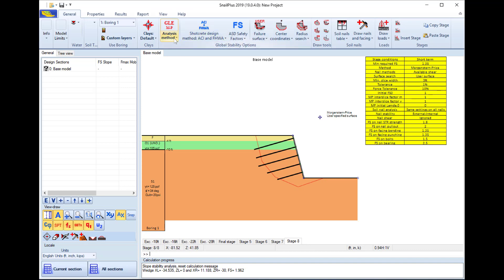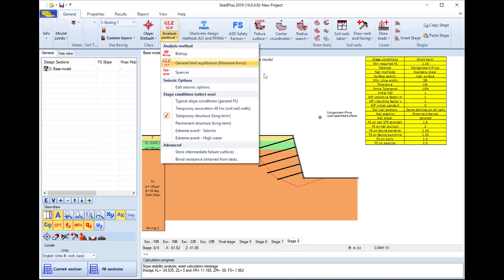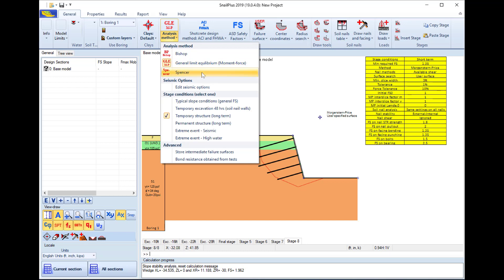For the analysis methods we can choose among Bishop, General Limit Equilibrium method, Morgenstern-Price, and Spencer method. In this example we will use the General Limit Equilibrium method because this one can be used with all failure surfaces.